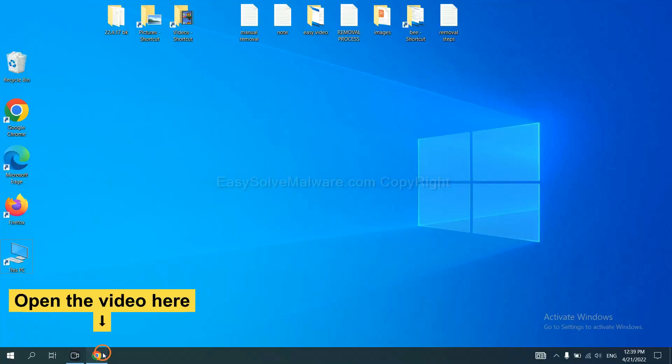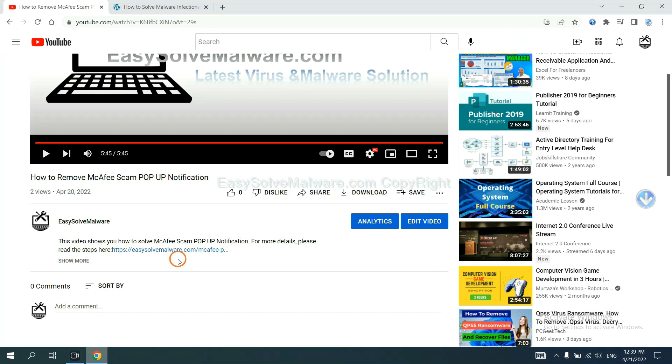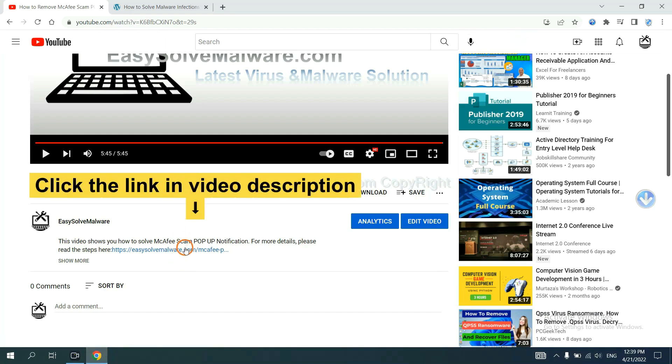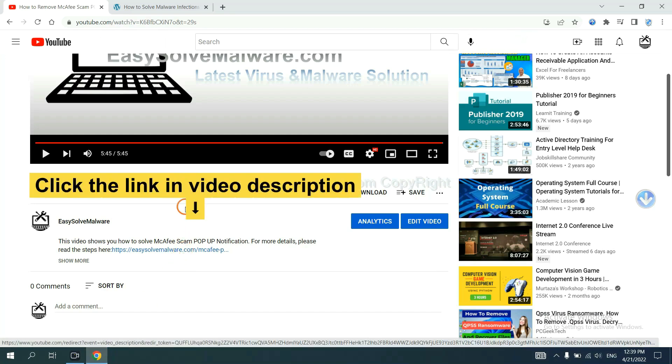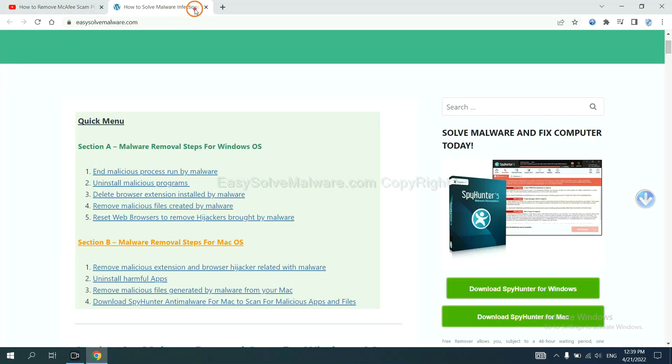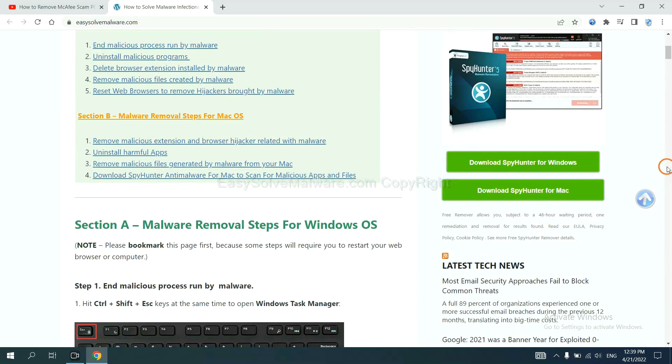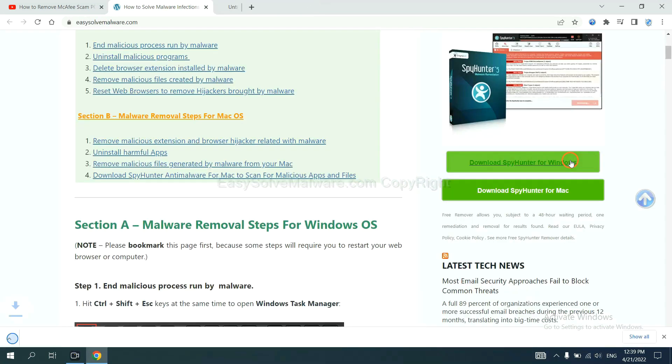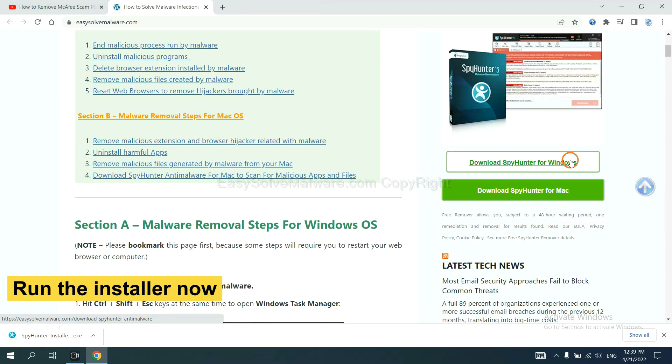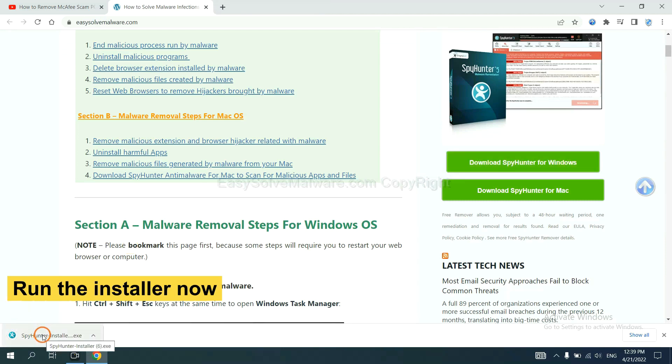Open the video. Click the link at video description and you will get a page. Now you can download SpyHunter here and run the installer.